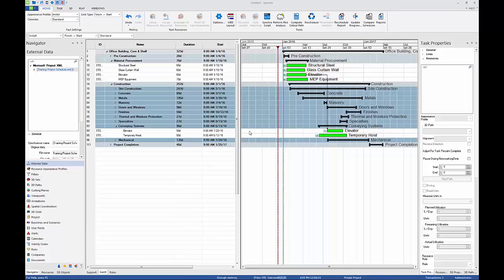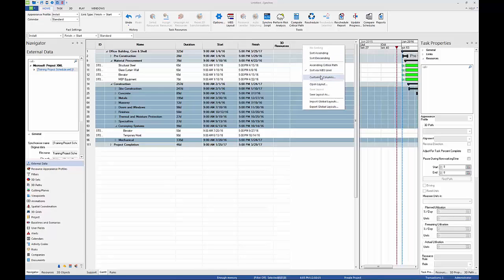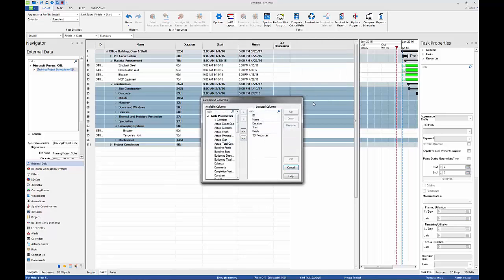Synchro gives you the option to customize the columns shown in the Gantt chart by adding or removing columns, changing the order, or renaming the columns displayed. Right-click in the heading field of the task list and select Customize Columns to open the Customize Columns window.